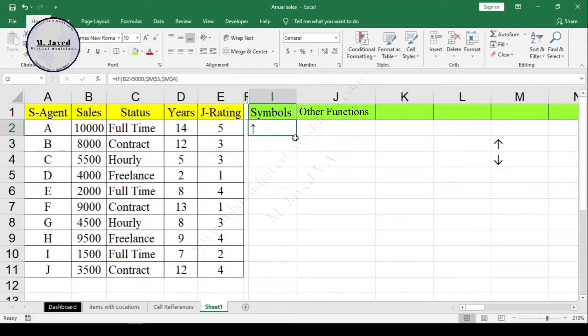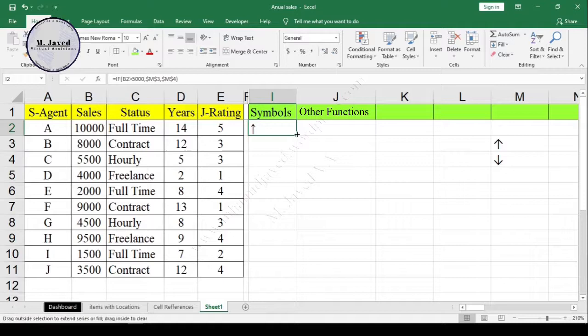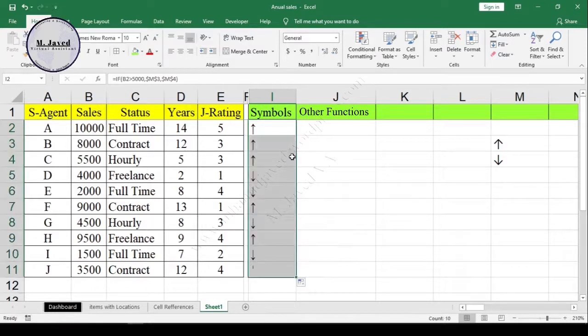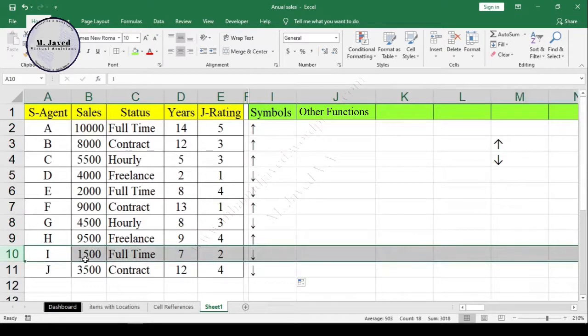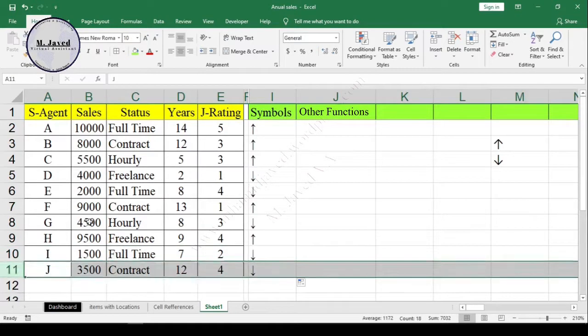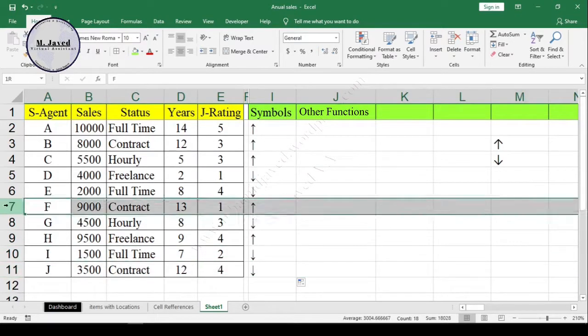Here you can see that those agents who made sales more than five thousand are receiving upward arrows, which means that they are progressing day by day. And the others are definitely trying hard.